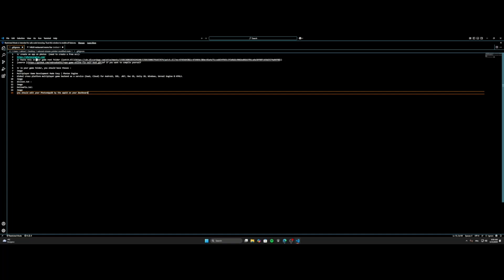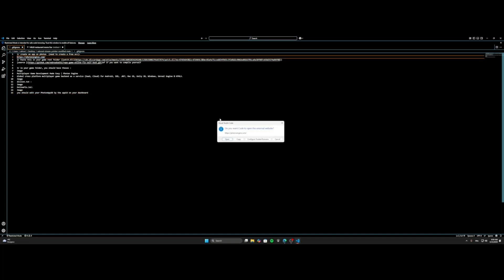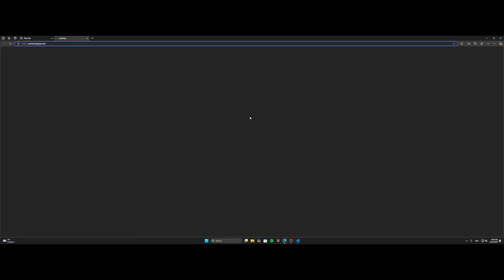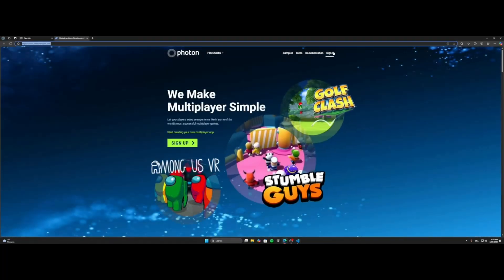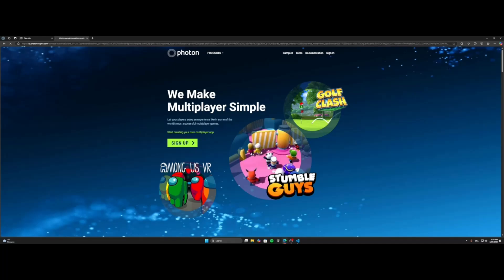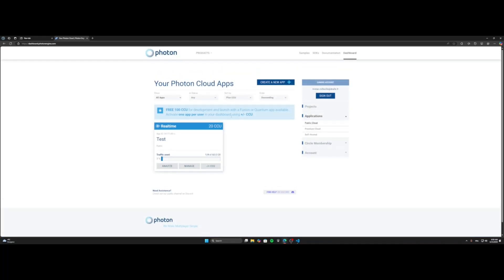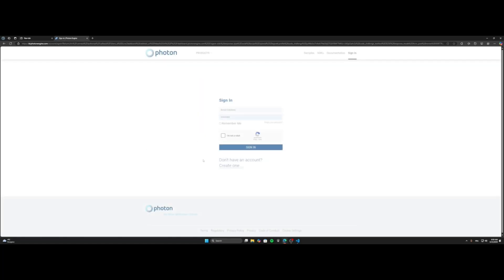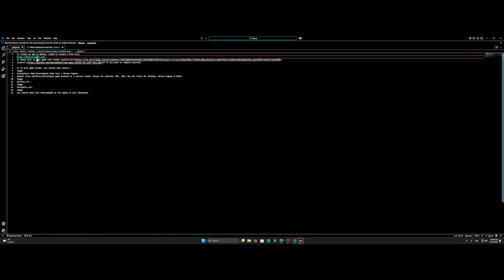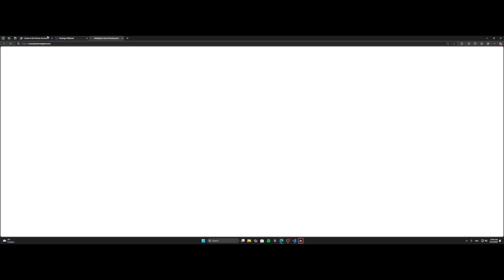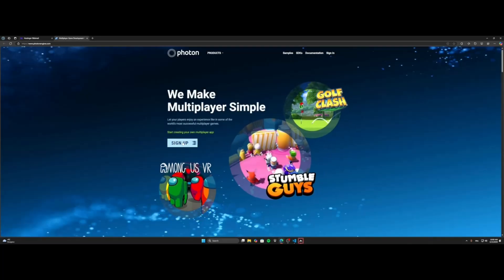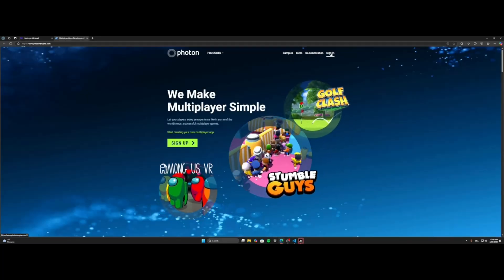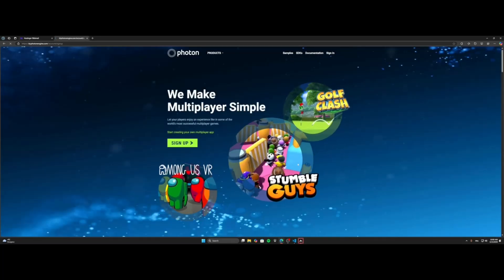First of all you're gonna need to go to PhotonEngine.com and you will need to create an account like this. Sorry, I already have one but I will make a new one just for you. So what you're gonna need to do is to go to PhotonEngine.com, you open the website, you click on sign up.